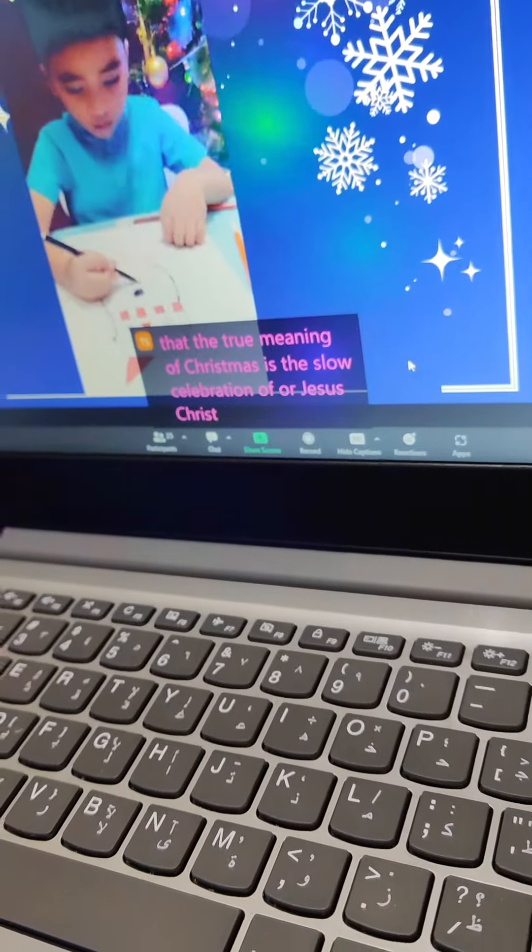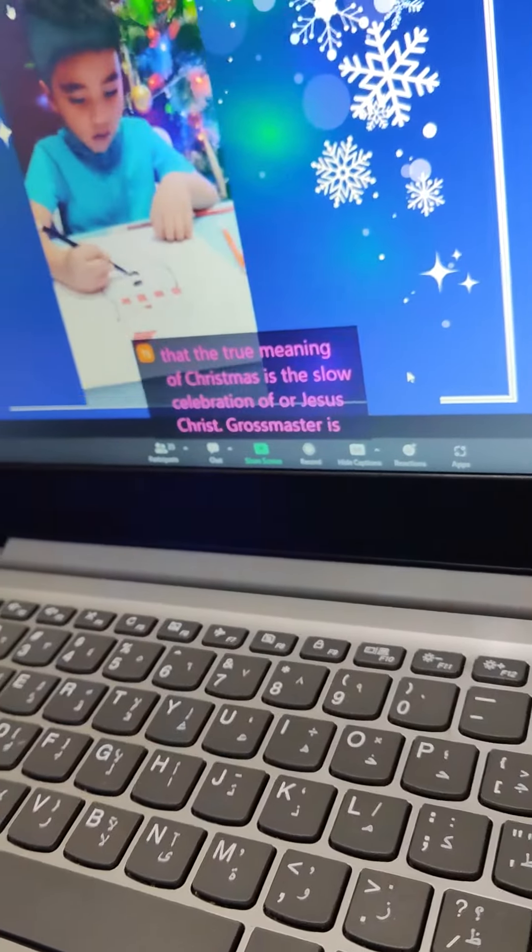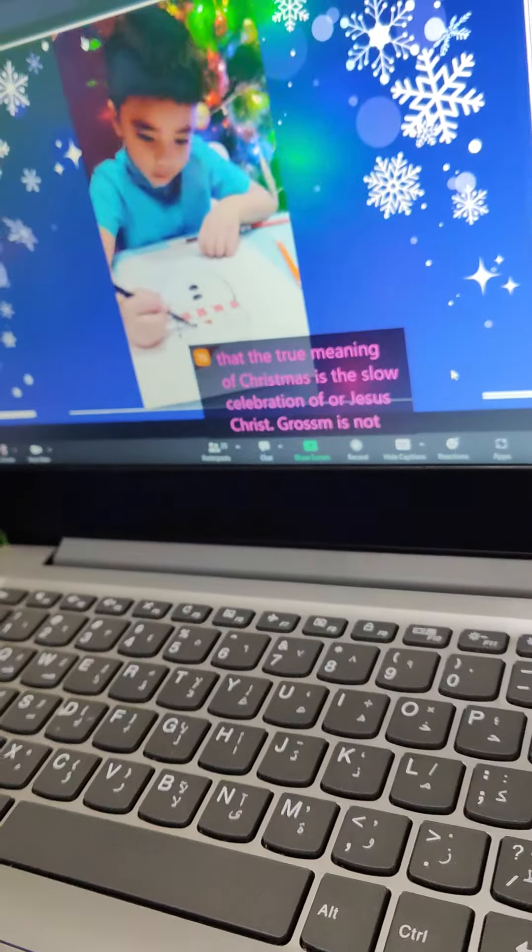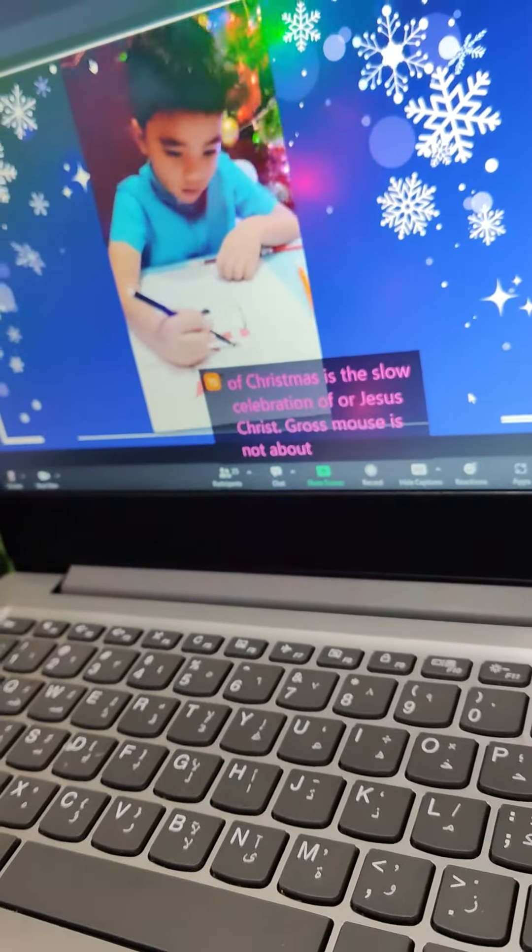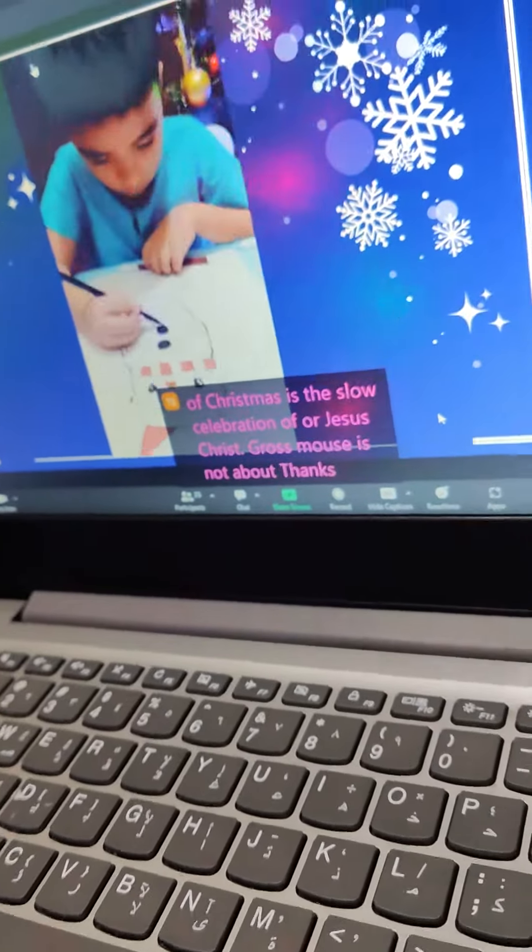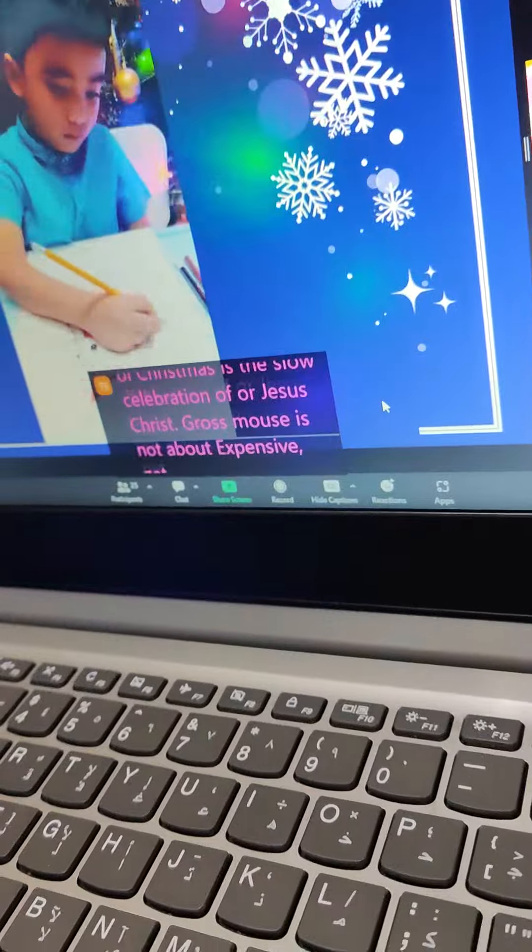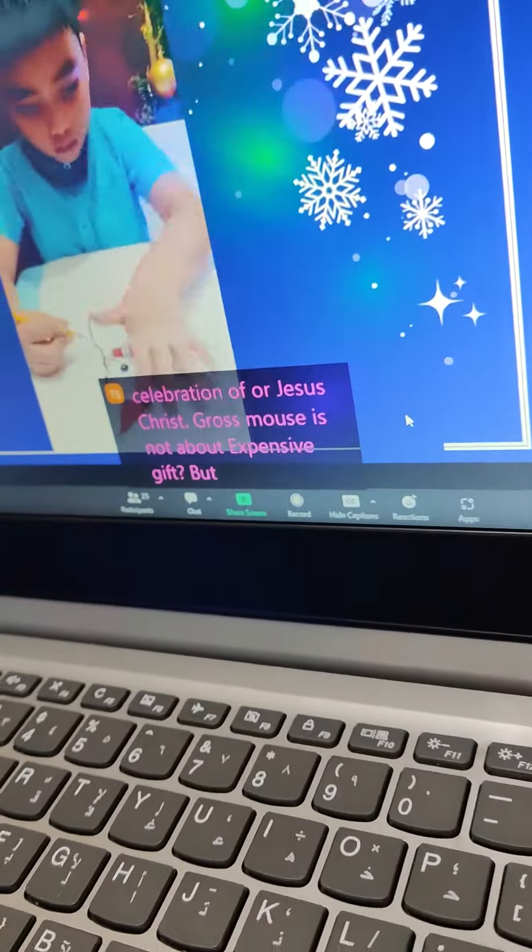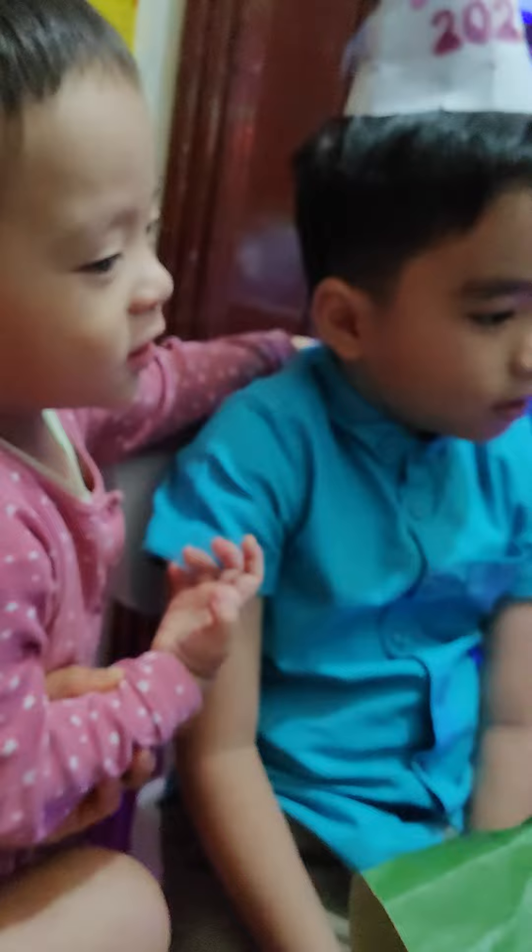Christmas is not about expensive gifts, but about love and generosity to everyone.